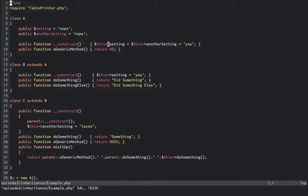C extends from B, and in its constructor calls its parent constructor, which will be B's. It then sets another setting to tacos. C overloads do something to return something, and overloads a generic method, which now returns 9000.